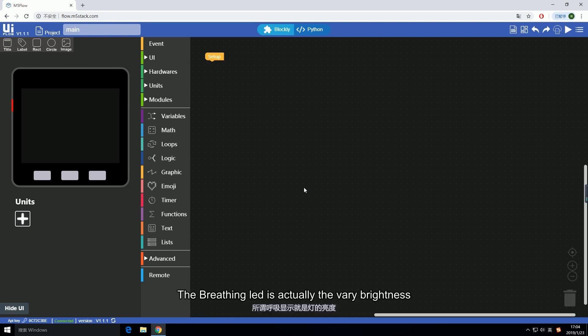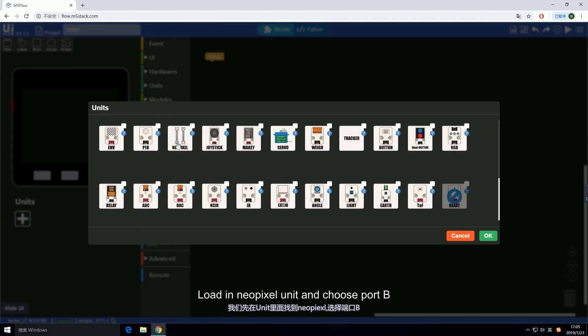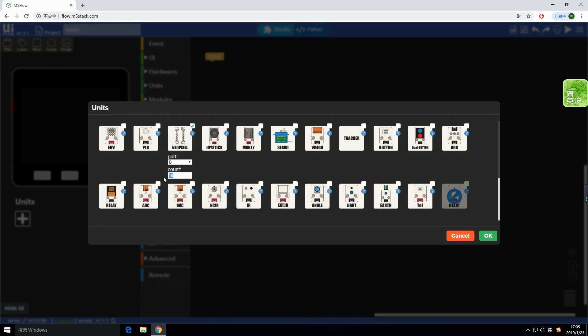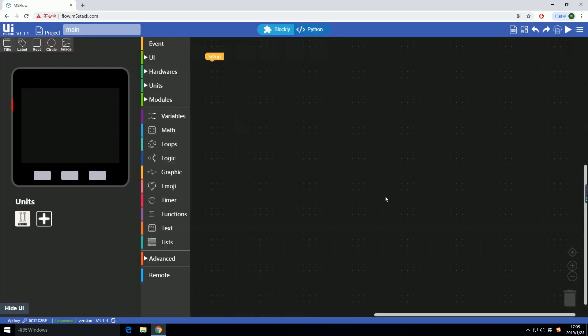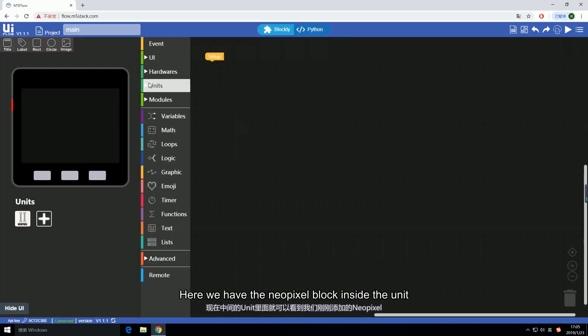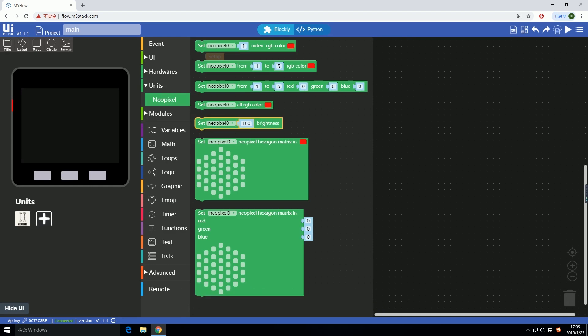At beginning, the breathing LED has to reboot. The breathing LED is actually the varying brightness from low to high and from high to low over and over again. Load in NeoPixel unit and choose port B. The total number is 8 times 24 which is 192. Hit OK.